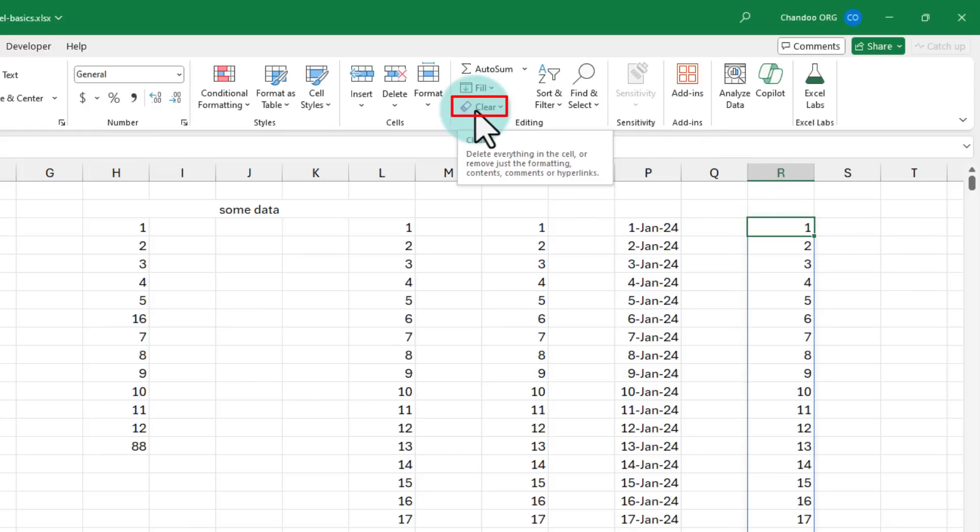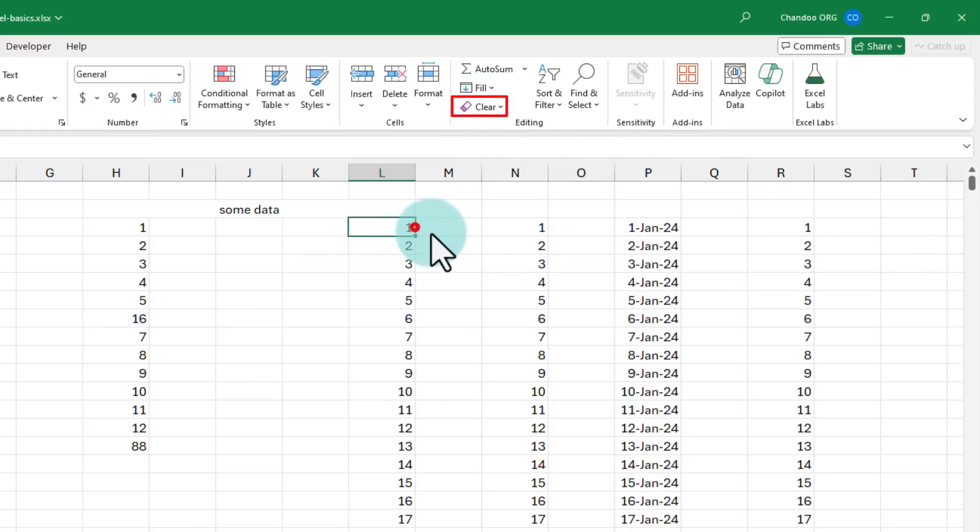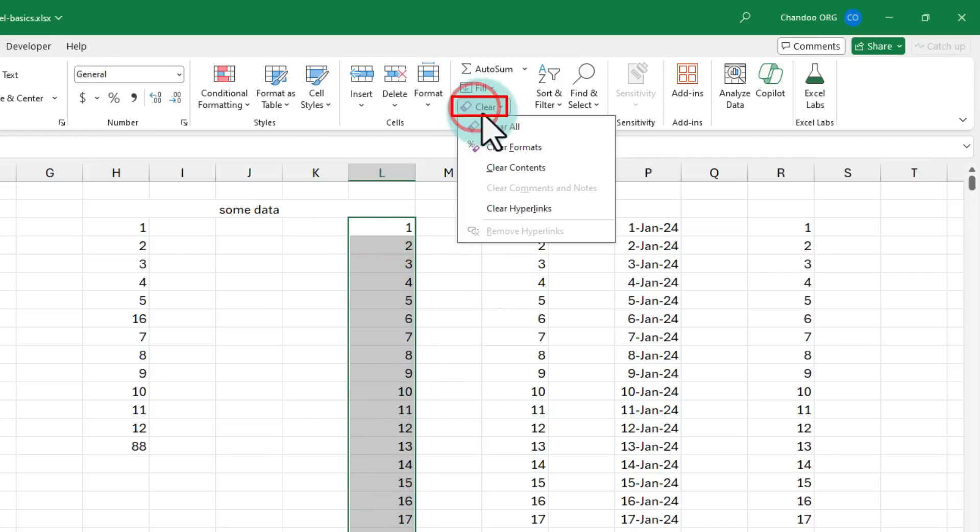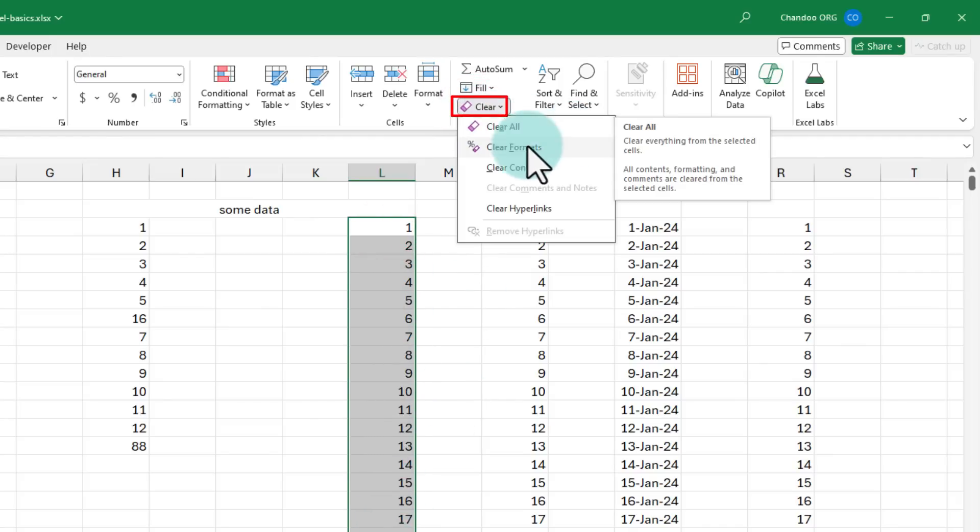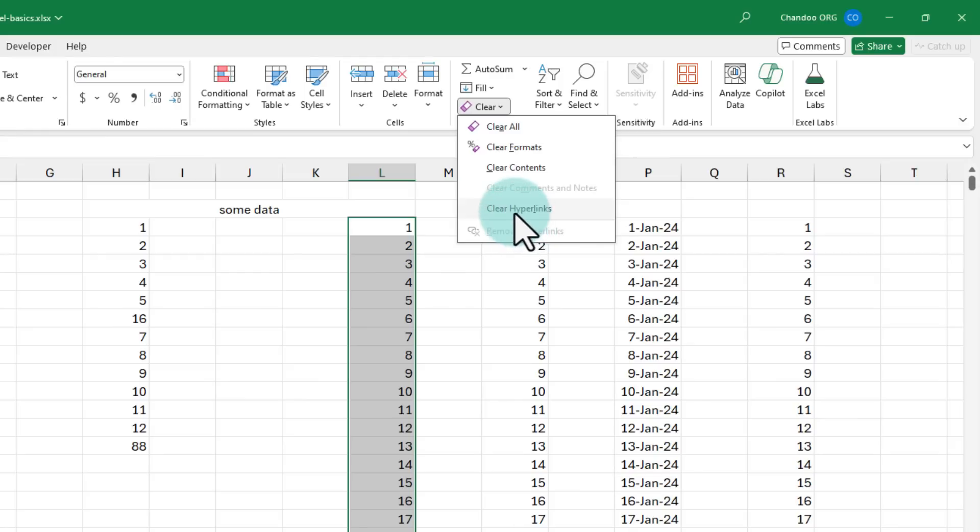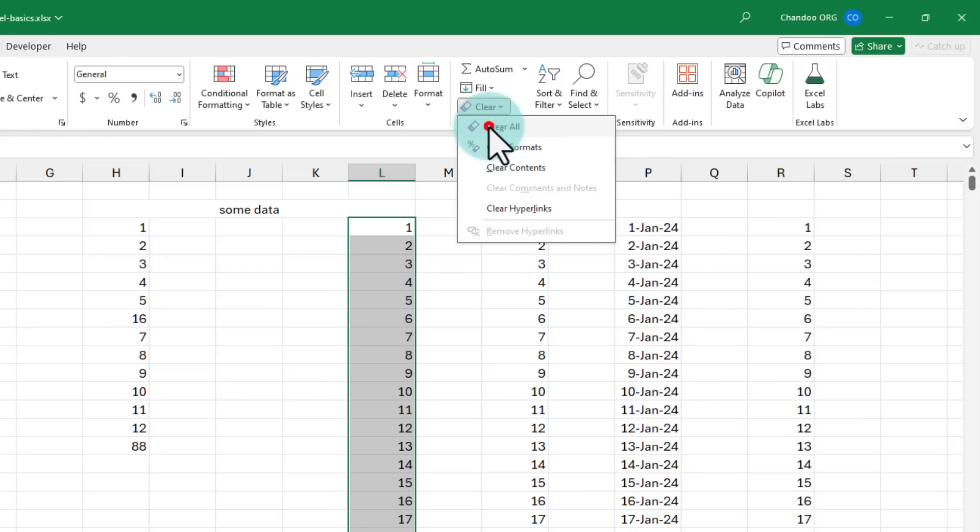The clear button here is helpful for clearing various things. If you select a bunch of cells and just tap on clear, it's going to clear all values or you can even clear just the formatting, contents, or hyperlinks if you have some in your data. Let's clear this all.